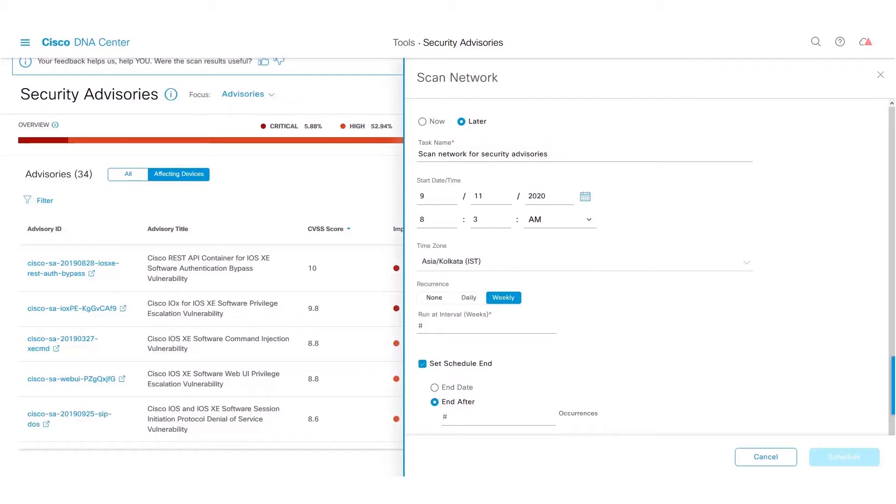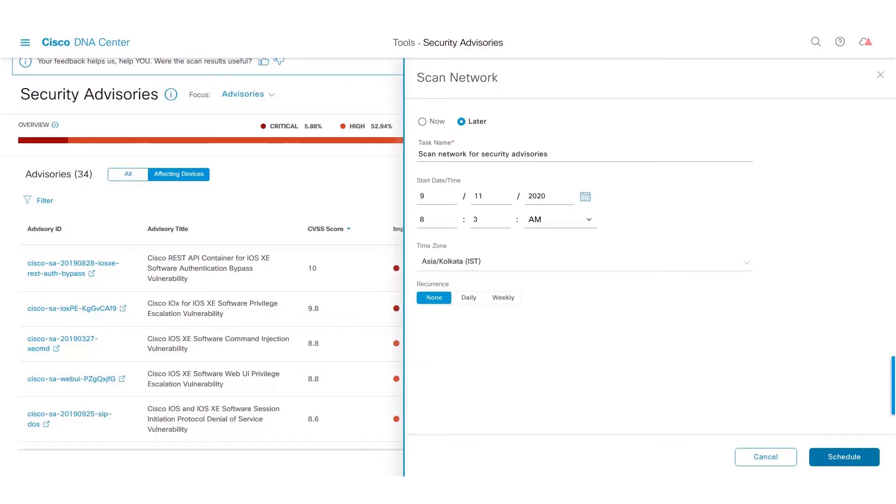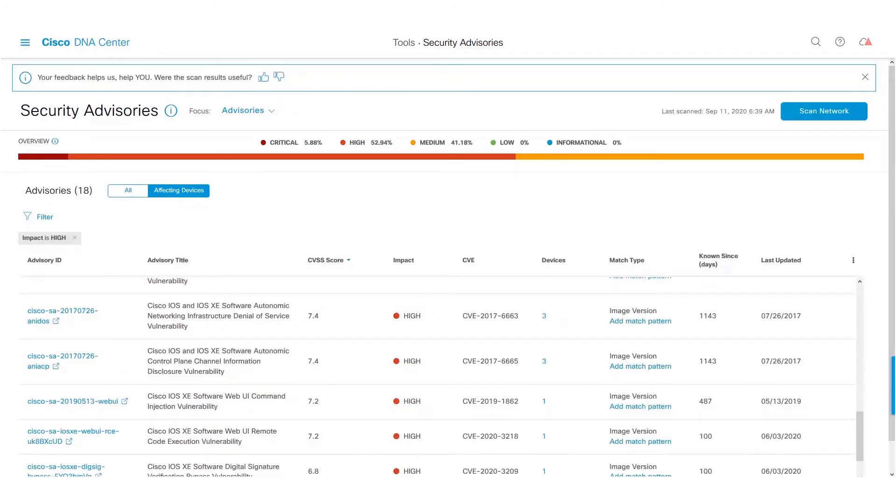For the simplicity of this video, I'll just select the option None and click on the Schedule button. Once the on-demand scan or scheduled scan is complete, we could choose to suppress the advisories which are of least impact to our network.